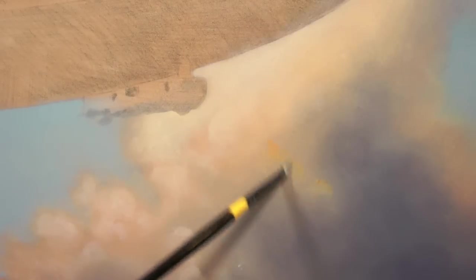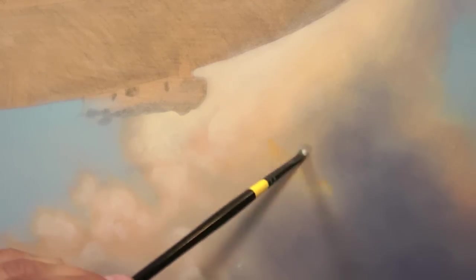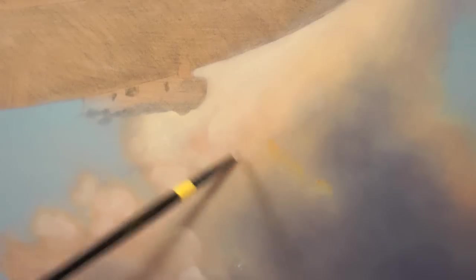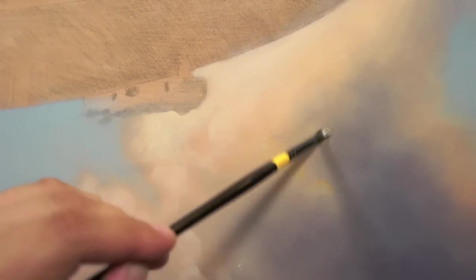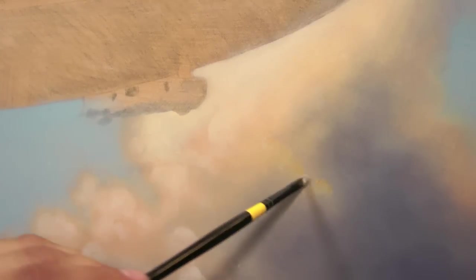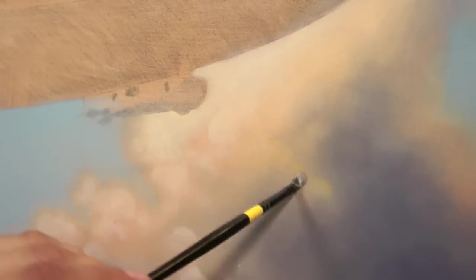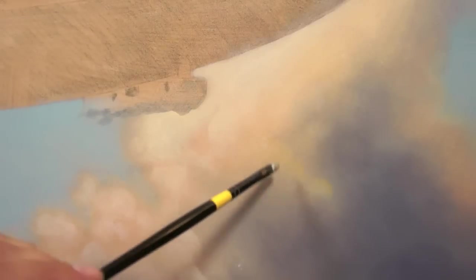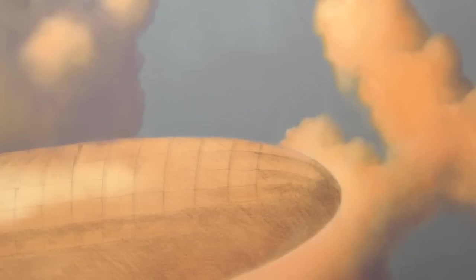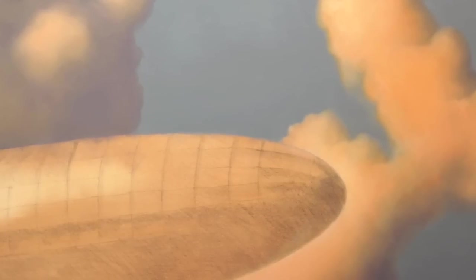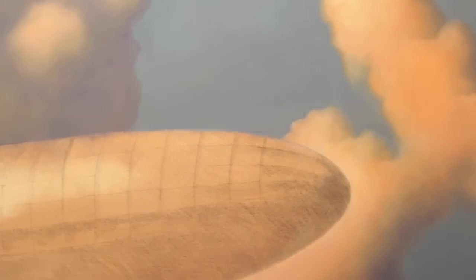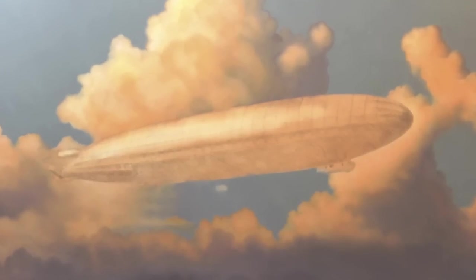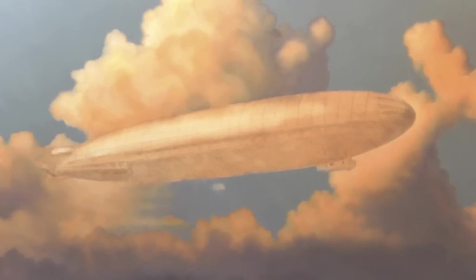Alright, so I'll blend all this together. I'll give you a little shot at the end. Alright, here's kind of a rough estimate of my background. I'll finish up and start working on the zeppelin next.